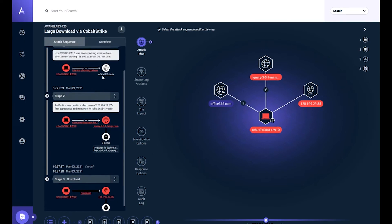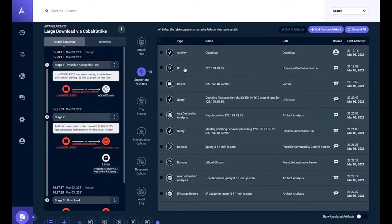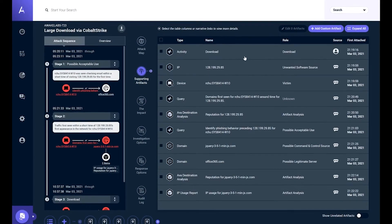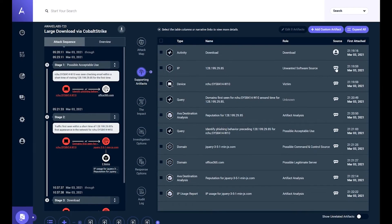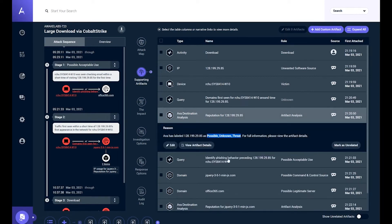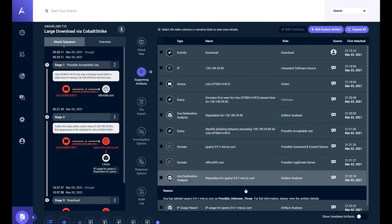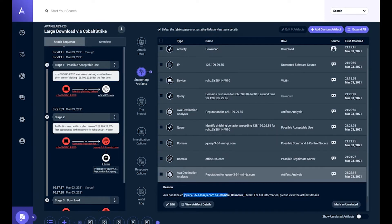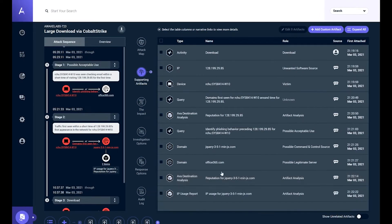Here's what's pretty incredible: a human did not do this investigation. We come over here and look at the supporting artifacts — almost every single one of these, a human clicked on the alert and said 'initiate the investigation,' and then AVA, the AI, did the rest of the analysis. We're actually working on fully automated, no-human-involvement-whatsoever investigation. AVA analysis labeled the Office 365 domain as legitimate, and labeled both the IP address and the jQuery JS domain as possibly unknown threats.